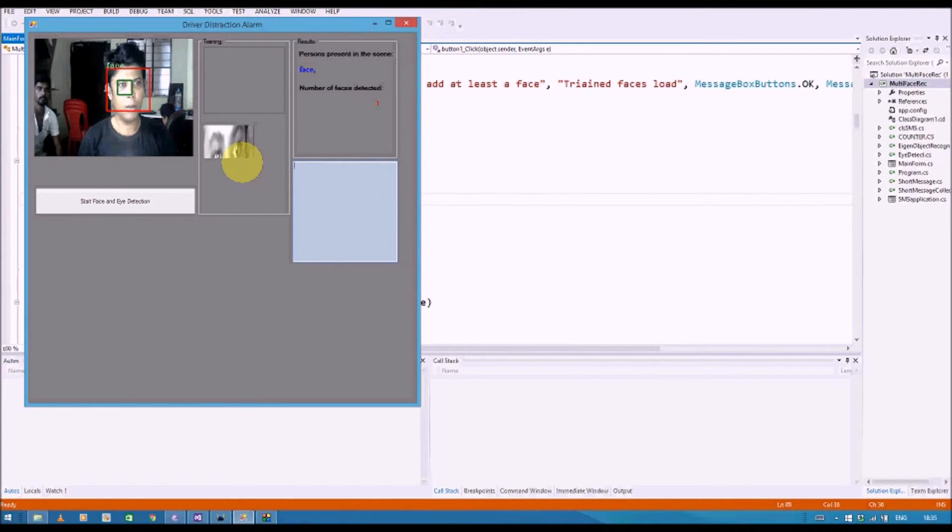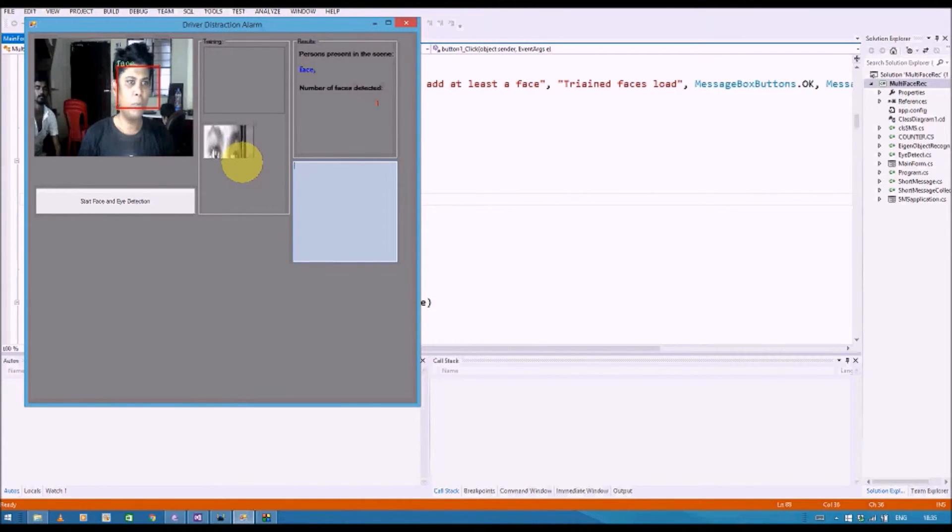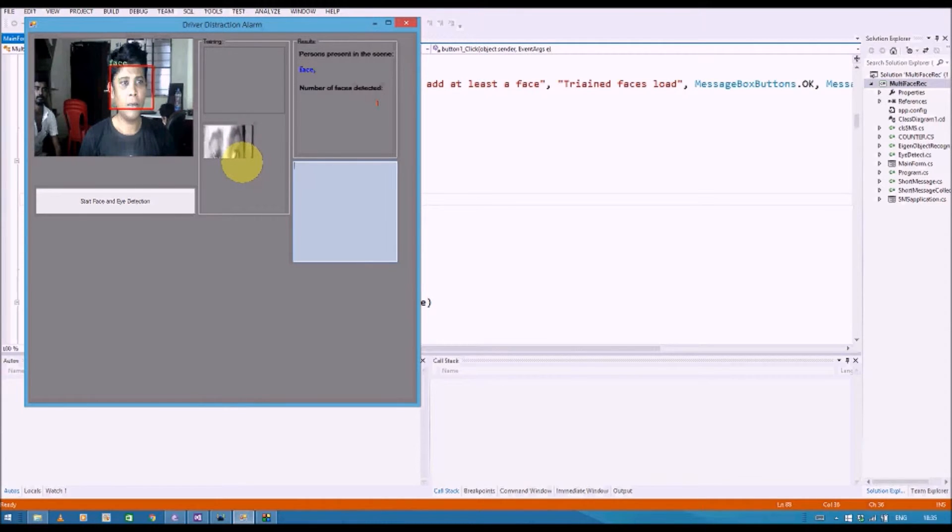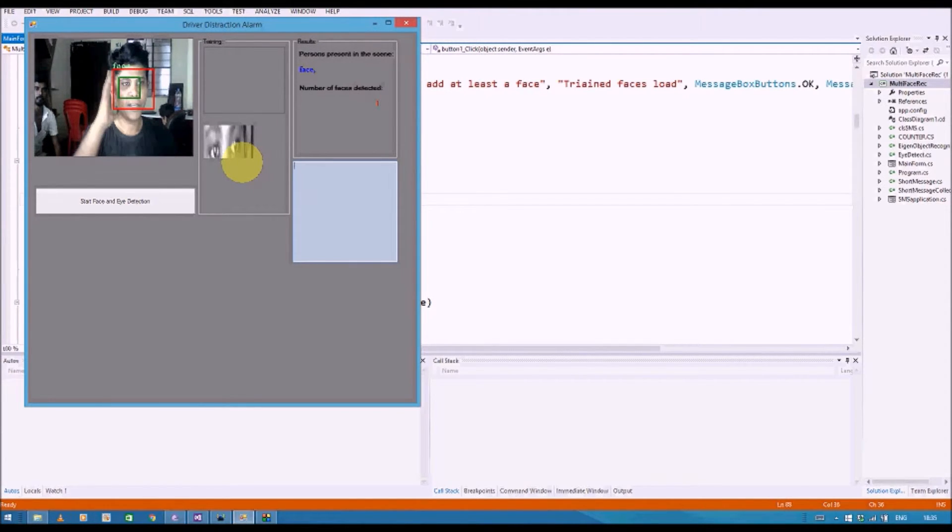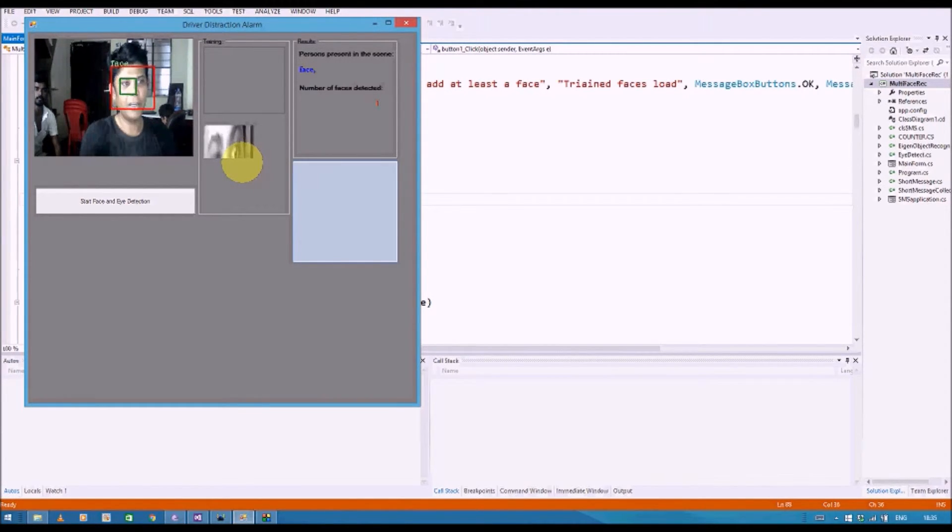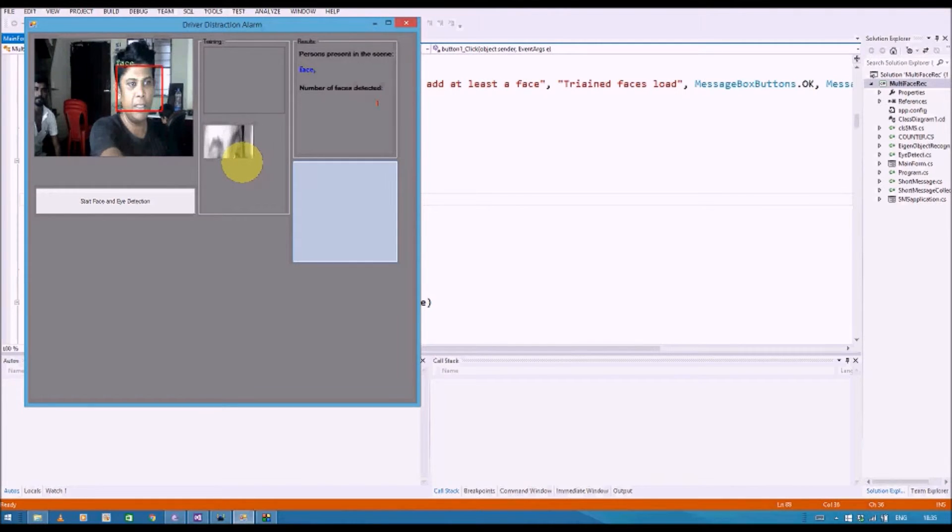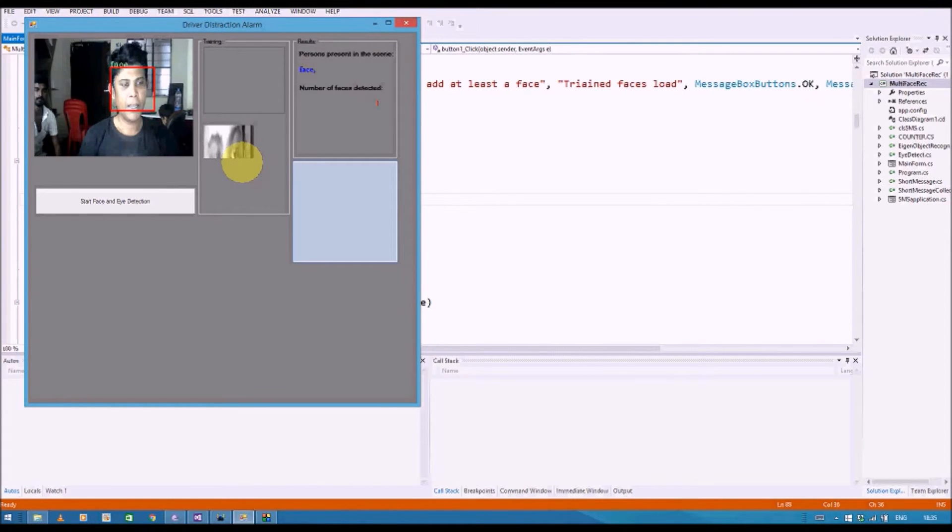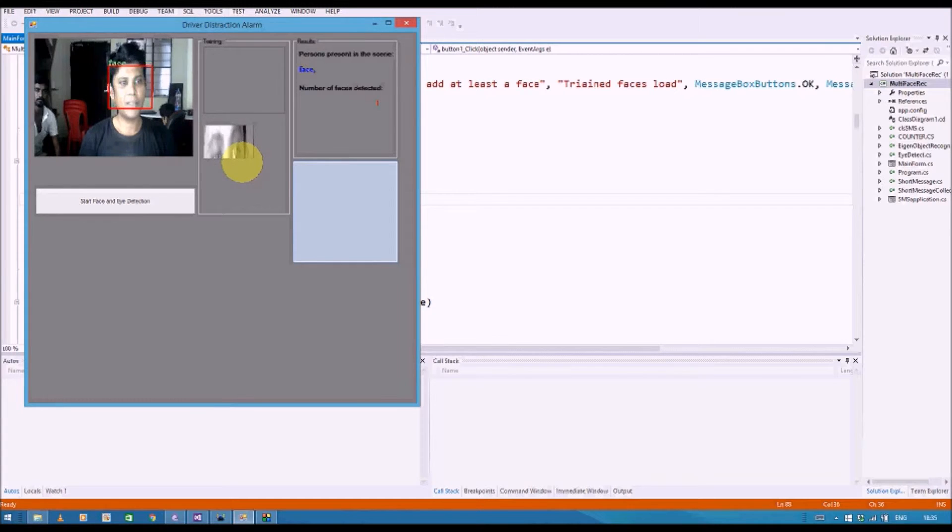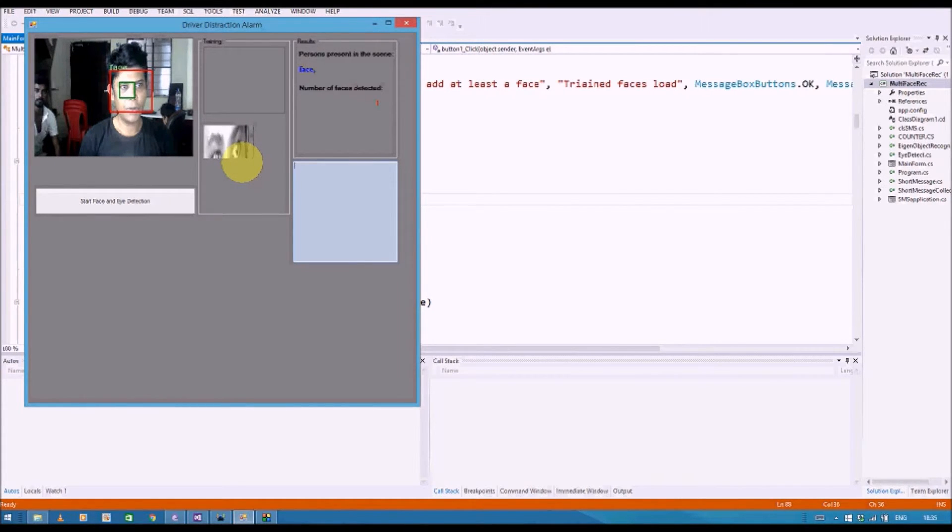Now, the methodology that we have followed is we have used Viola Jones method by means of which the face rectangle, the face portion is detected. We can see the face over here and then within the face boundary, we use the Haar cascade for eye to search for the eye portion. The eye is going to be selected.